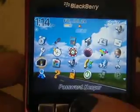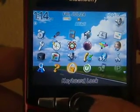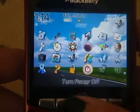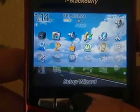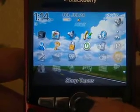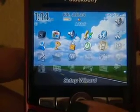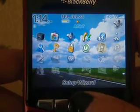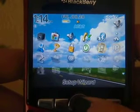Other included apps are password keeper, search, help, keyboard lock, and turn power off. The rest of the icons are ones that are hidden — that's why they appear partially transparent — because they either cost money or require a data plan.